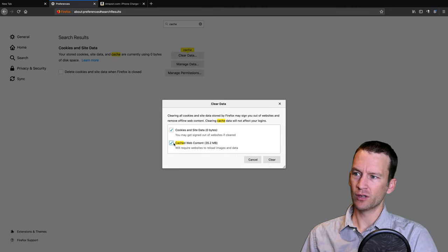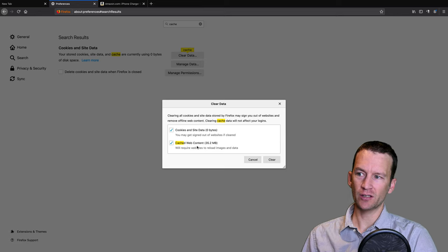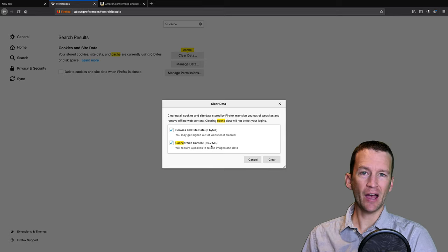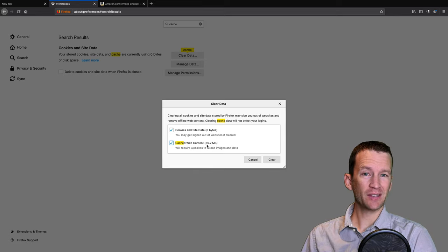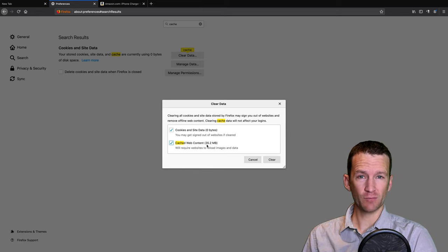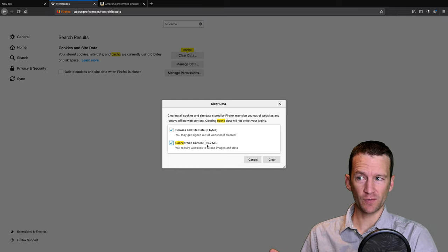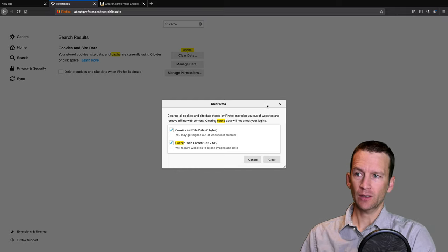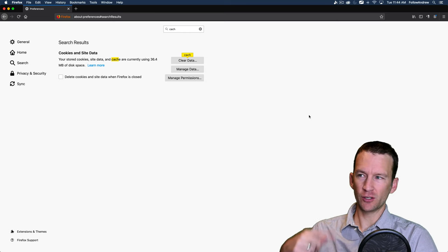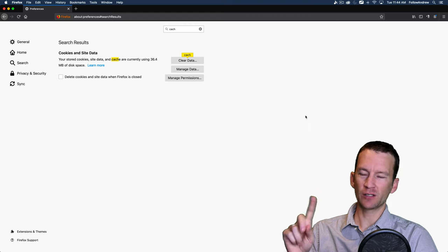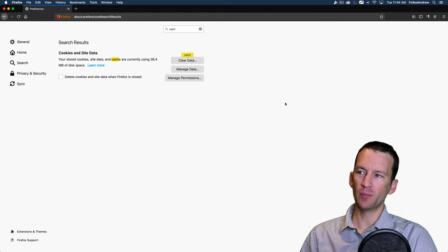And it doesn't look like there's anything stored. Oh, yeah, there is. So there's some cached content. So you can see now there is 35 megabytes of cache. Remember, that's the storage files that are stored on my computer.